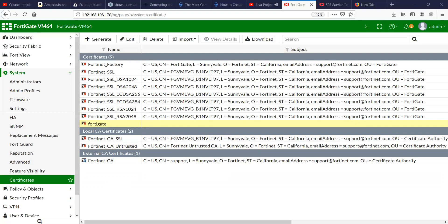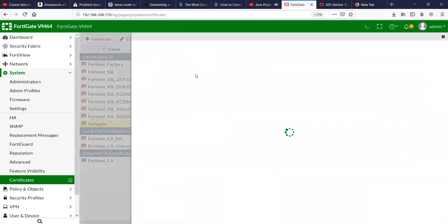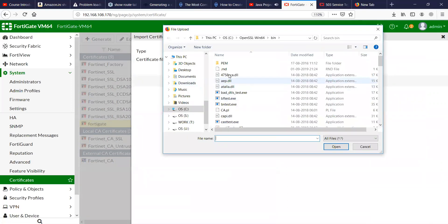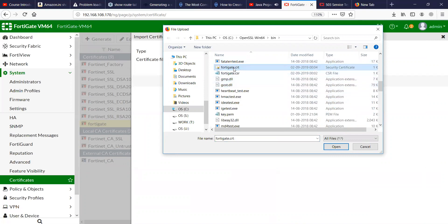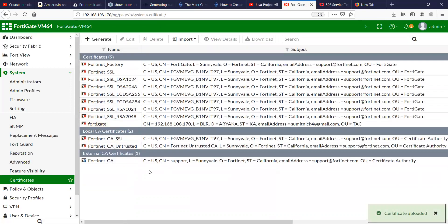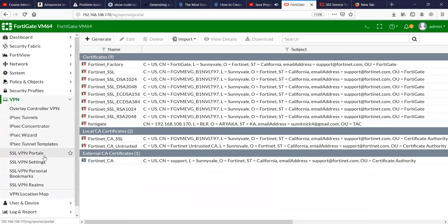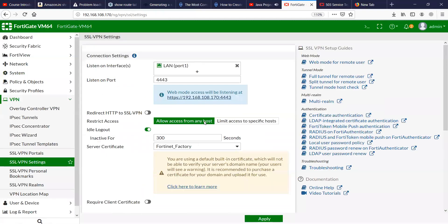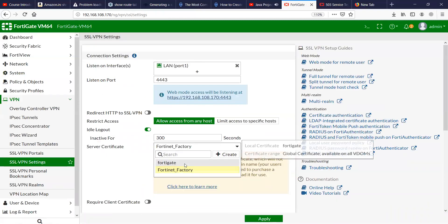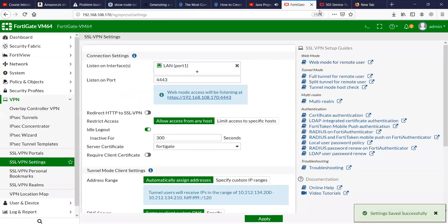Let's see that. Okay, this is the certificate. Let's import that certificate. It's done. Let's get back to our SSL settings and I'm going to use the newly generated certificate.